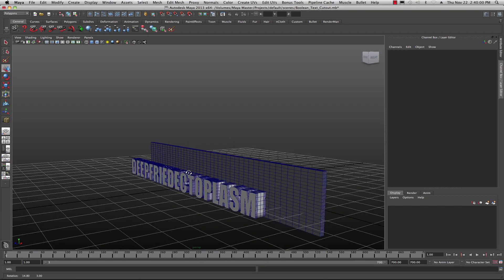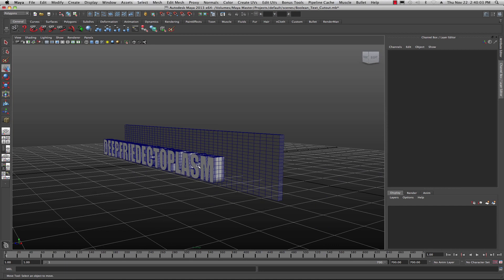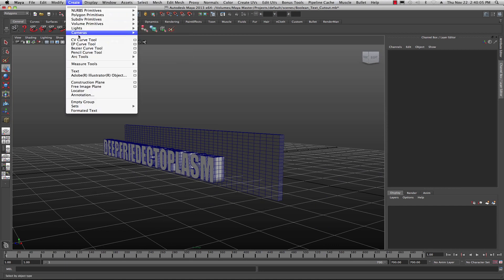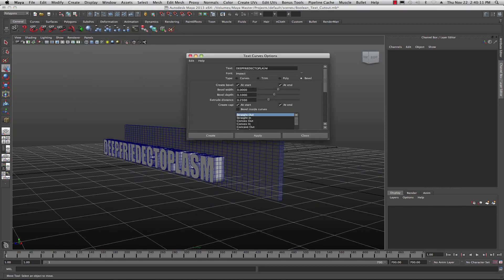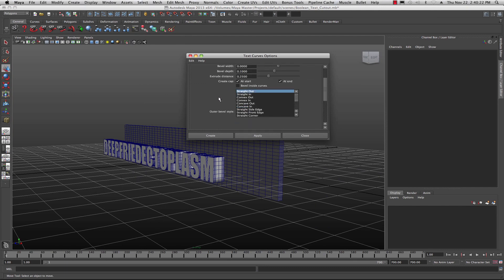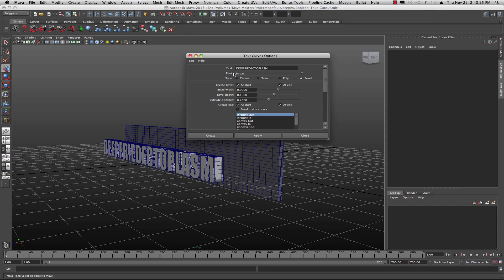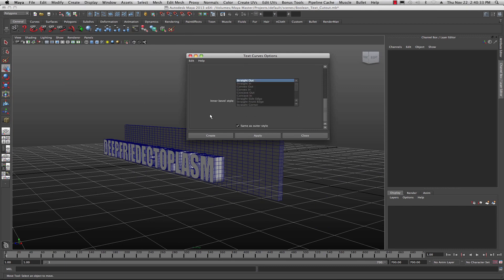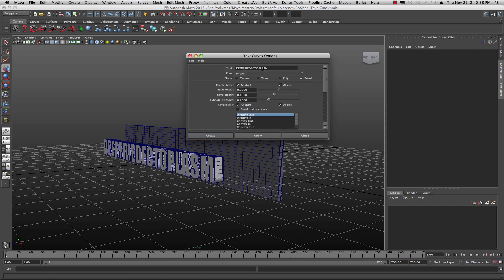This is really easy. All you need to do is create some text. Go up to Create, down to your text options. I'm using my name 'Deep Fried Ectoplasm' with the bevel width set at zero. I'm using the Impact font — some fonts work better depending on what you're doing, and Impact is great for all sorts of stuff. Hit Create, type in what you want, and you're good to go.